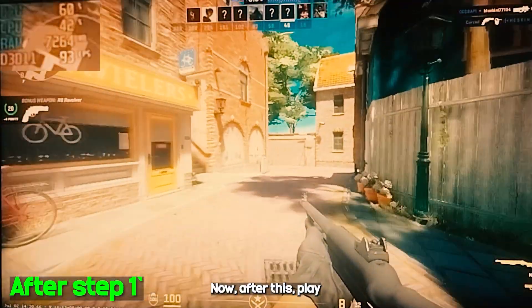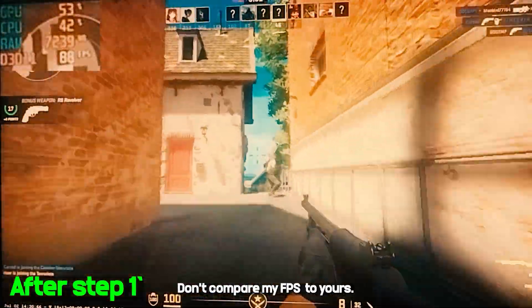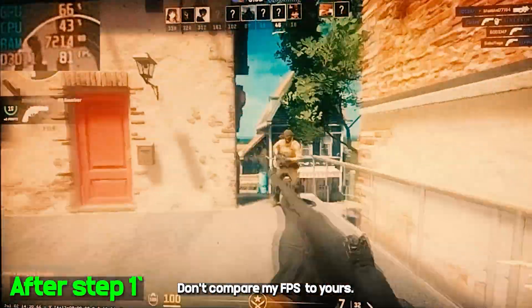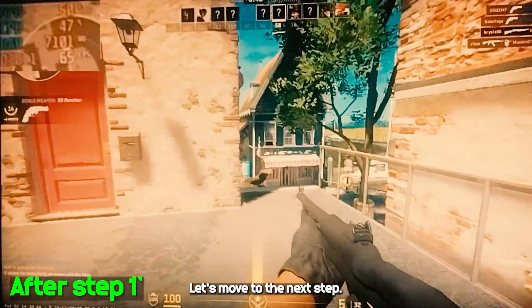After this, play your game and see the difference. Don't compare my FPS to yours. Let's move to the next step.